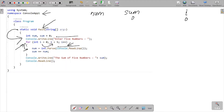Console.ReadLine works to take input from the user. Whatever the input — for example, five — five is initially a string. Using int.Parse, that converts into an integer. So five as an integer is stored into num.